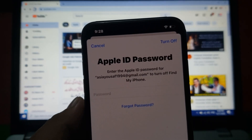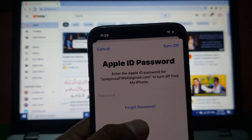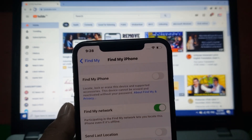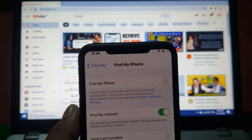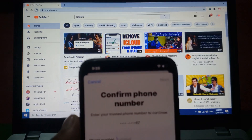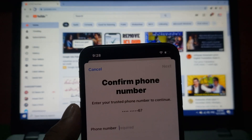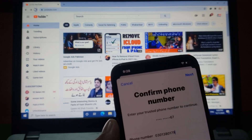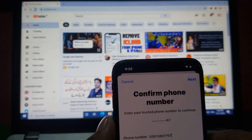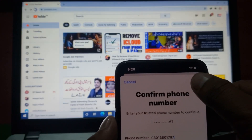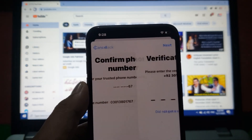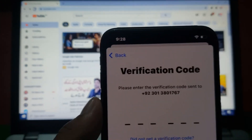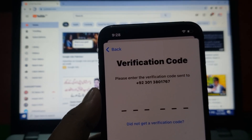If you don't know your Apple ID password, tap on 'Forgot Passcode.' You can see a screen appears asking you to confirm your phone number — enter your trusted phone number and tap Next. You can then see a verification code screen — enter the six-digit verification code.